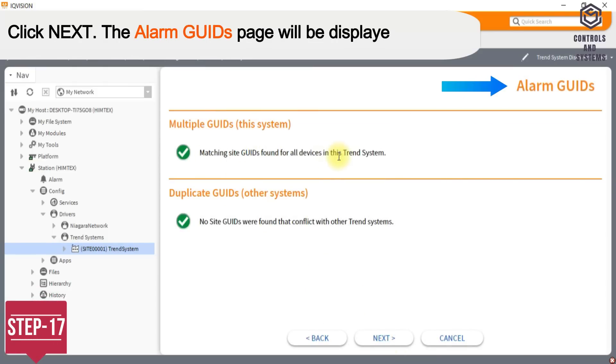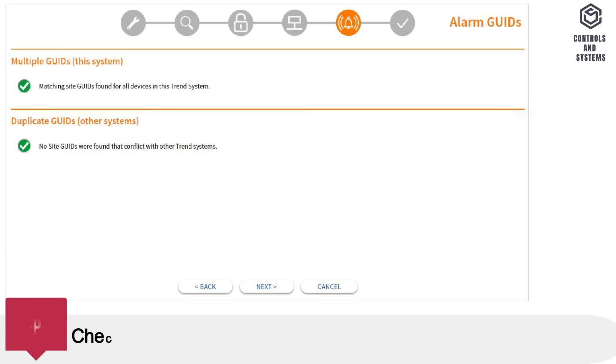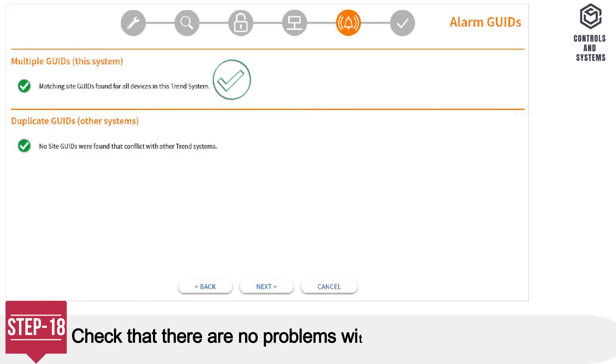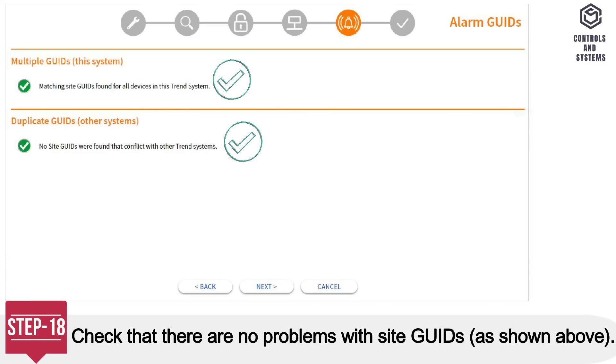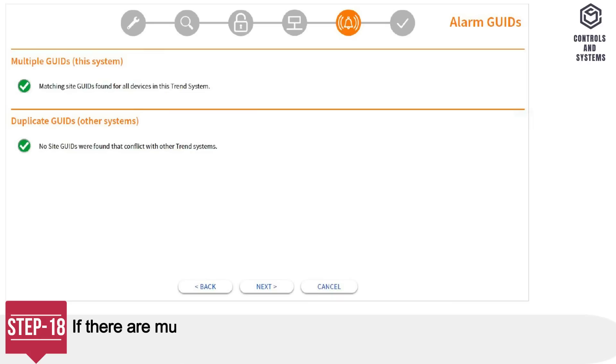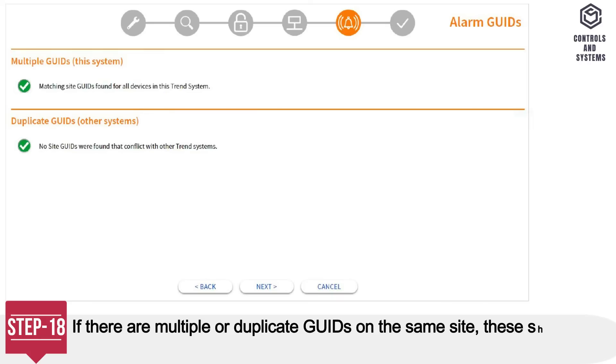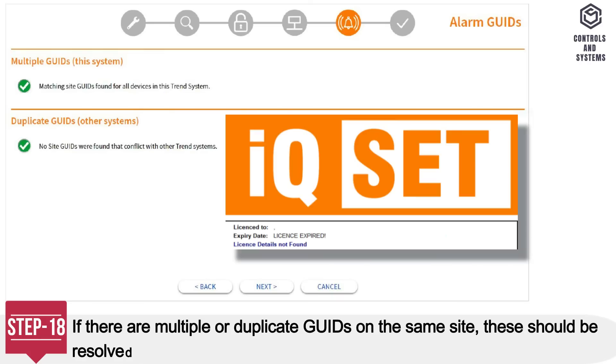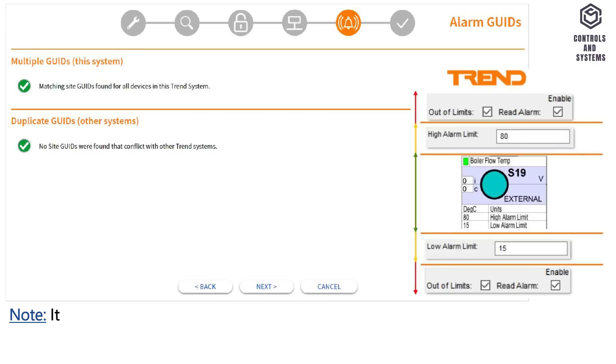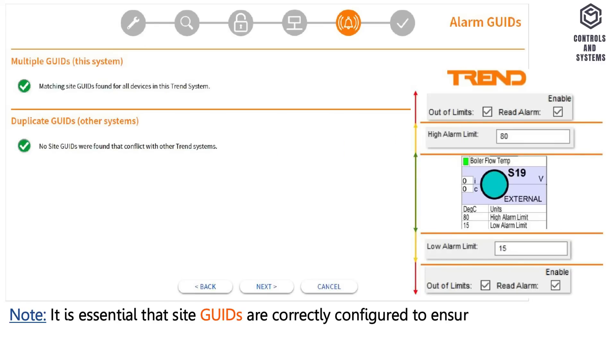The Alarm GUIDs page will be displayed. Step 18: Check that there are no problems with site GUIDs, as shown above. If there are multiple or duplicate GUIDs on the same site, these should be resolved using CSEP before continuing. Note, it is essential that site GUIDs are correctly configured to ensure accurate reporting of site alarms.